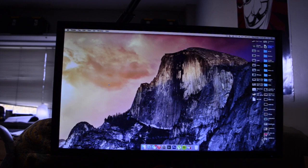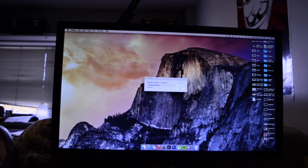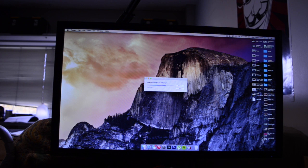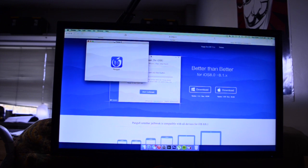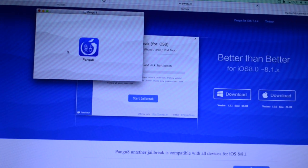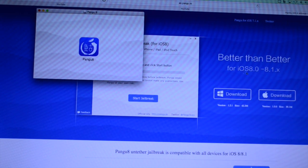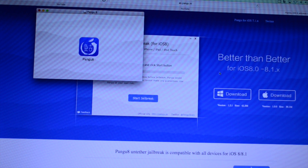Now once iTunes is finished backing it up, what you can do is download the Pangu application, it's about 40MB. Again the link to which is in the description below, you can download it from the pangu.io page. And it's going to open up like this inside of a finder window.